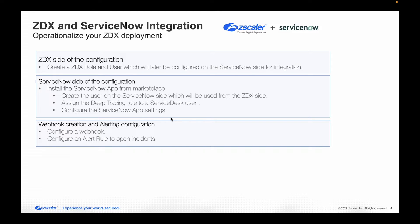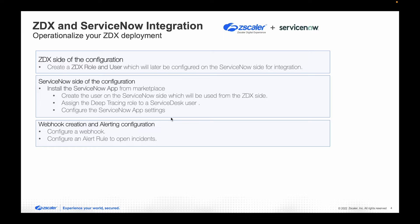Second, on the ServiceNow side, we will install the Zscaler digital experience app, create a service user on the Snow side, assign a deep tracing role to a service desk user which will enable them to launch deep tracing sessions from within ServiceNow.